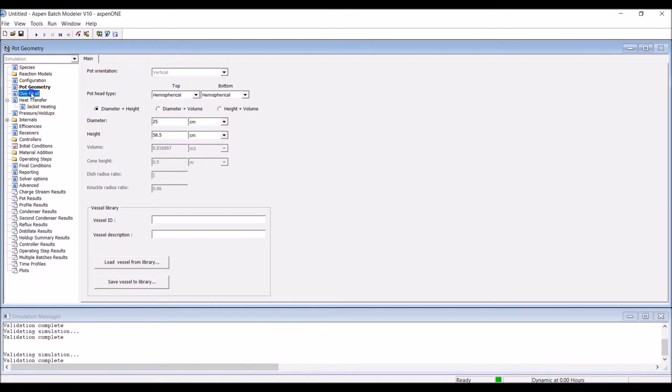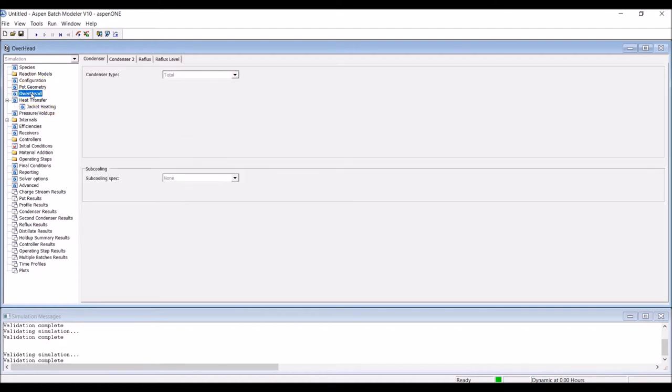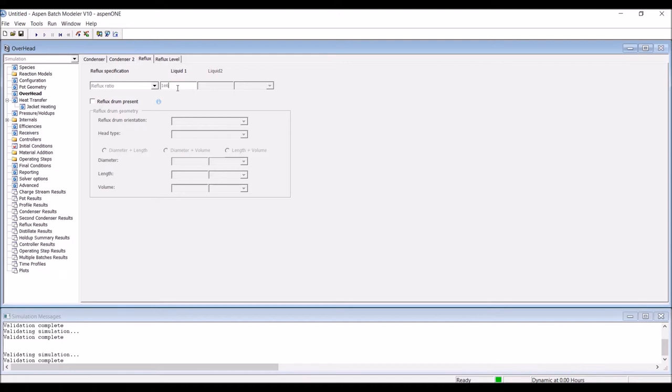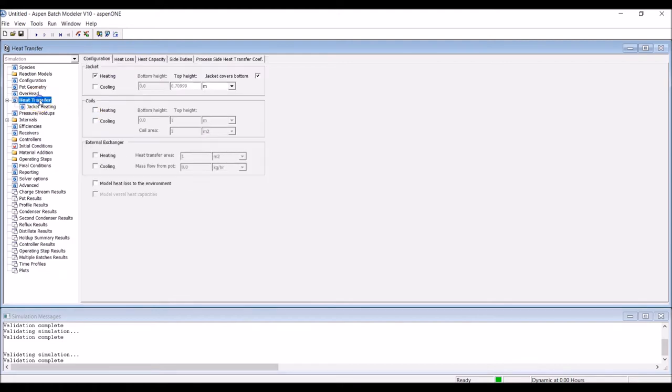Within the Overhead section, specify a total condenser. Move to the Reflux table and select an appropriate condenser reflux ratio. We're choosing a large number – 1x10^6 – to simulate total condensation.